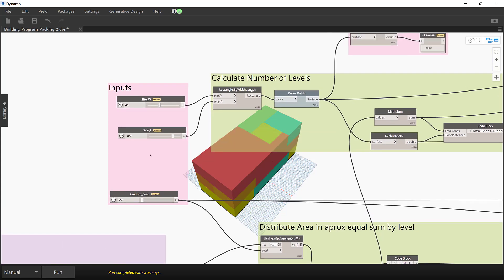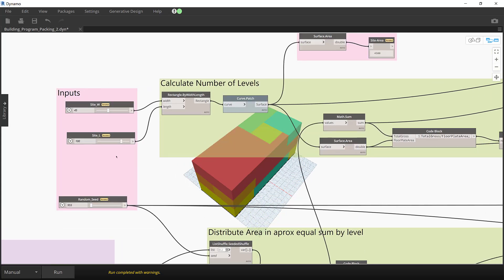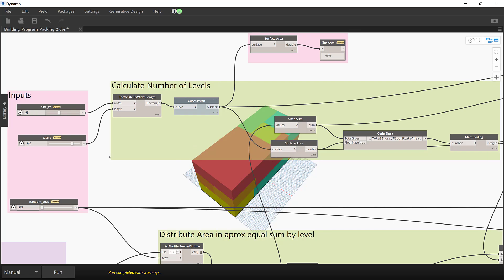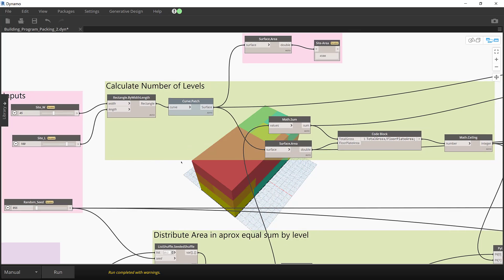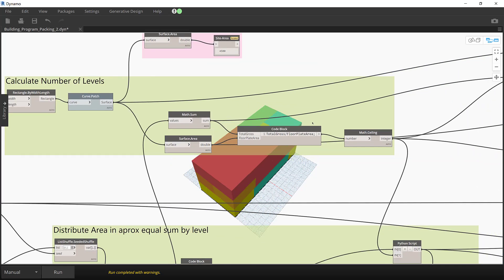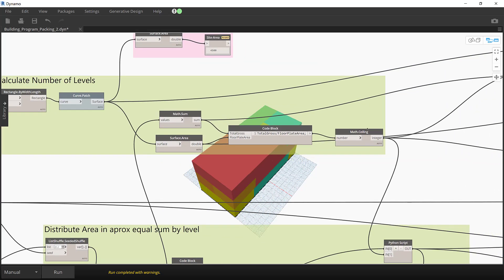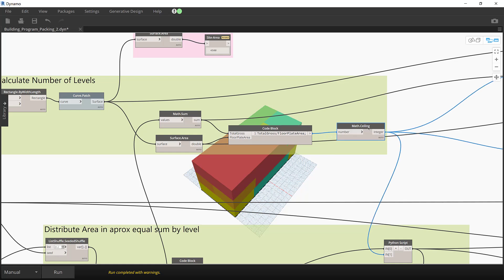First, the script calculates the floor plate area and the number of levels required to fit the total gross building area.